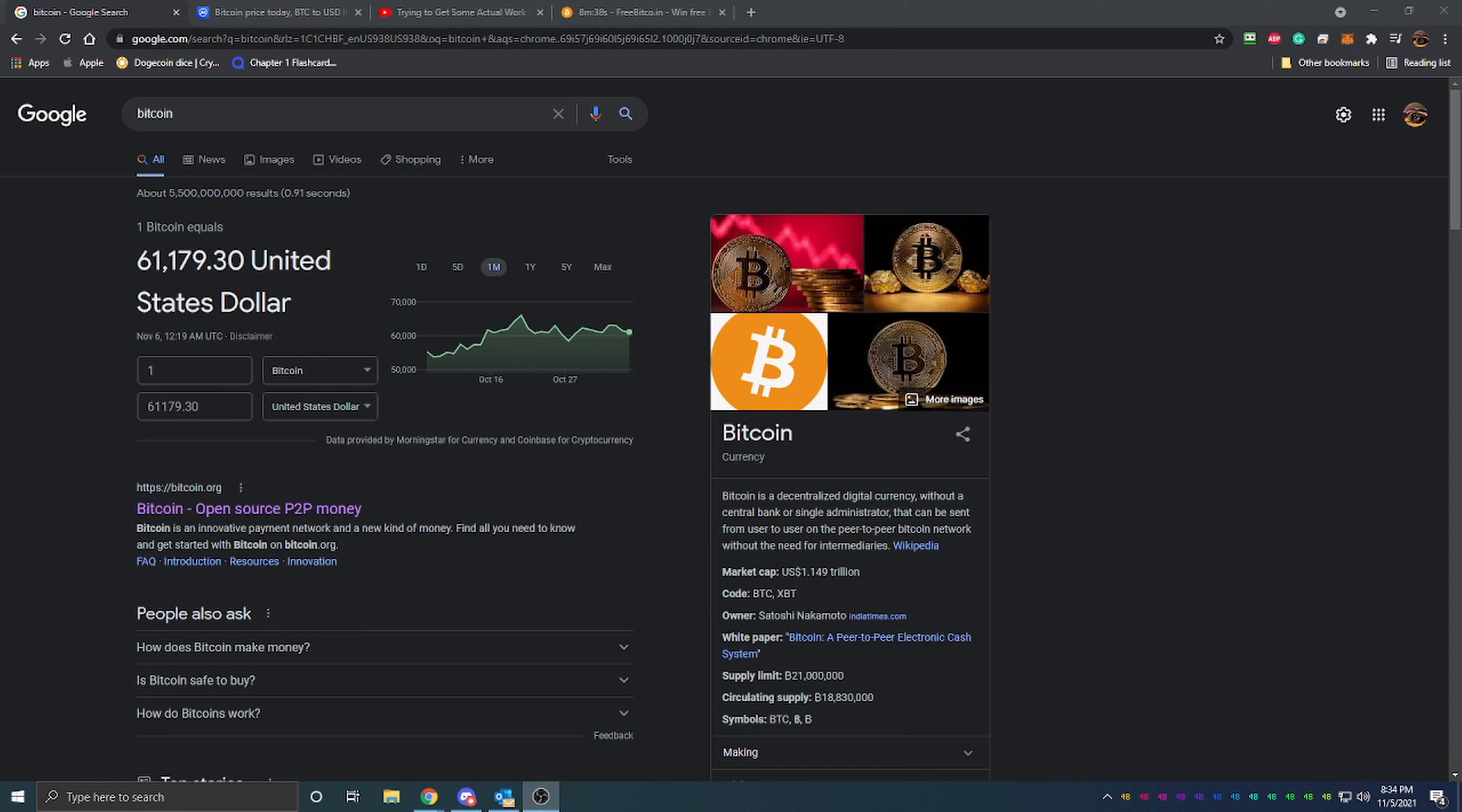So without further ado, let's get into the video. We're going to start off here looking at the Bitcoin price today—$61,179.30. That is super super expensive.